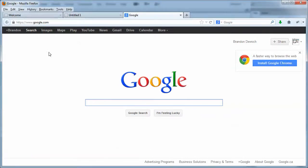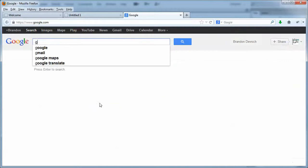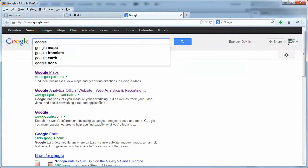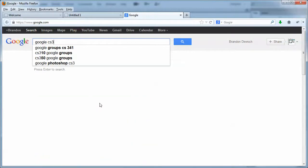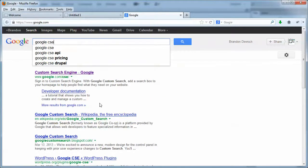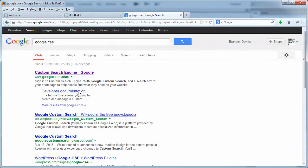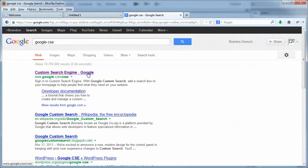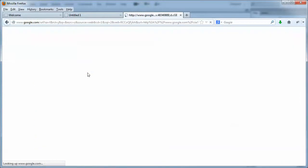So we just go to google.com and we type in Google CSE, not CS3, CSE. There we go. First thing that shows up, custom search engine by Google. Cool. We're in the right spot. Now we're going to click on that.